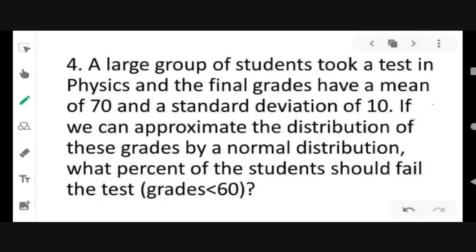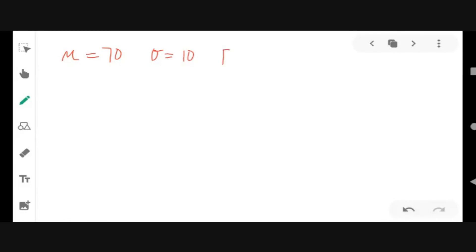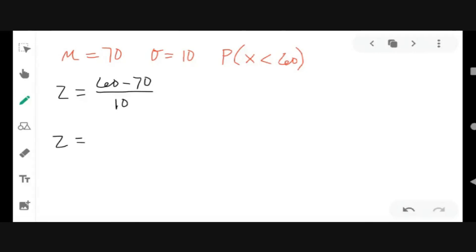A large group of students took a test and the final grades have a mean of 70 and a standard deviation of 10. If the distribution is approximated by a normal distribution, what percent of students should fail the test? Failing means grades below 60. Given mean 70 and standard deviation 10, we find probability of x less than 60. Converting: z equals 60 minus 70 over 10 equals negative 10 over 10, which is negative 1. So probability of x less than 60 equals probability of z less than negative 1.